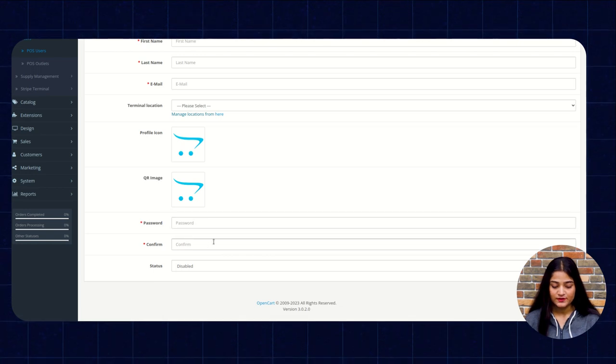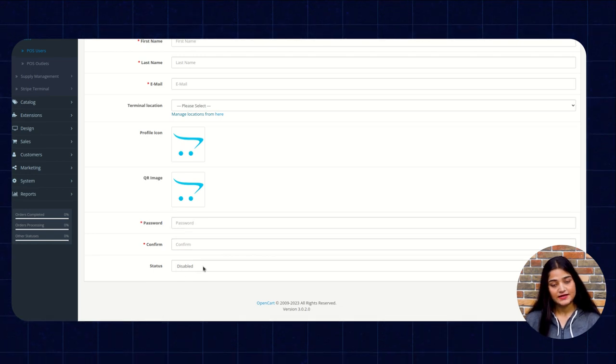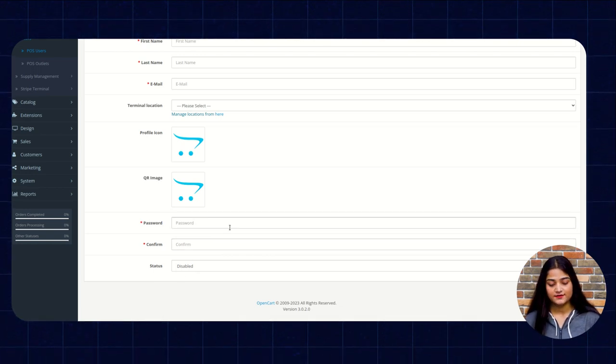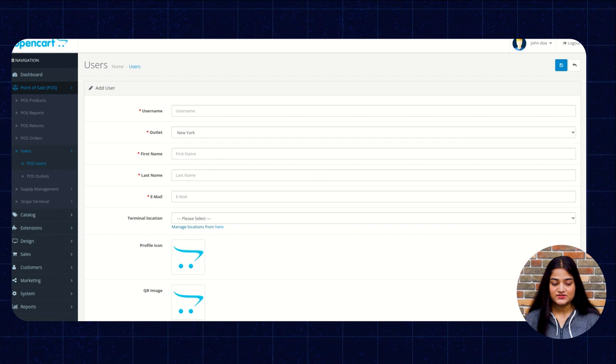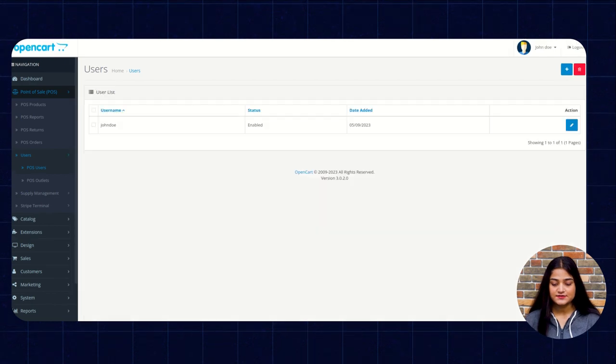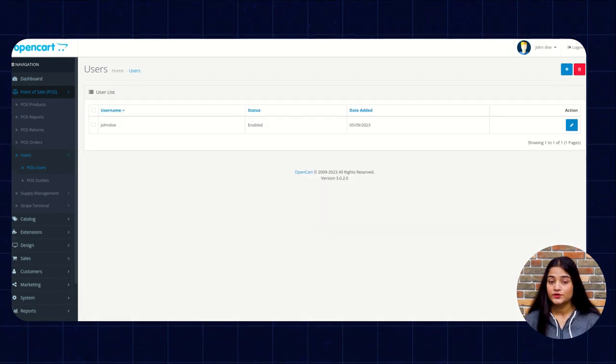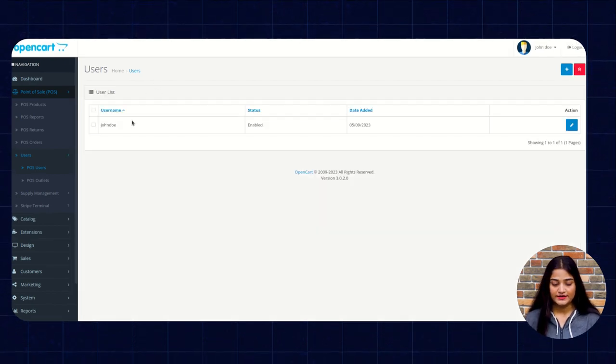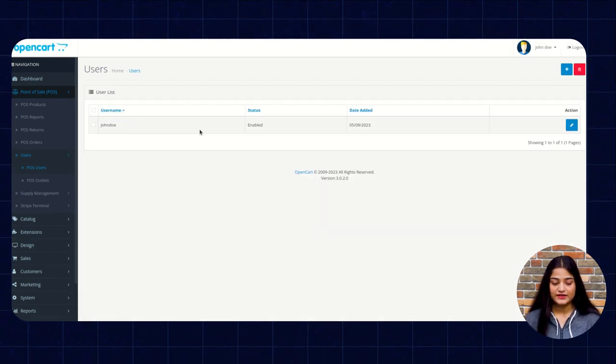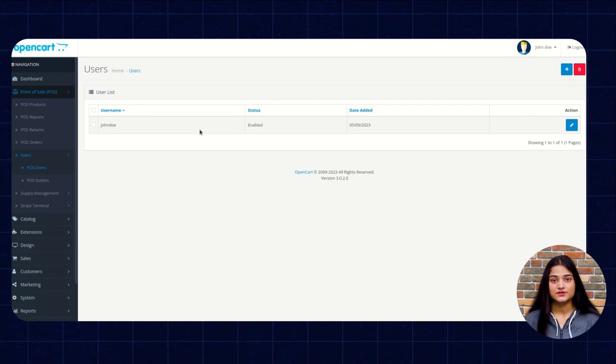QR image, password, confirm password and the status enable or disable. So once entering these details, you will going to save this option and it will going to reflect in this user list.